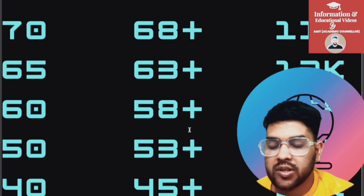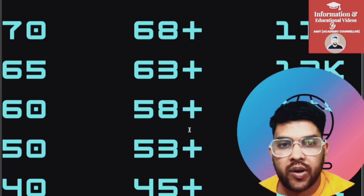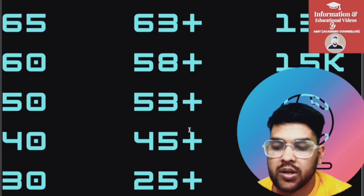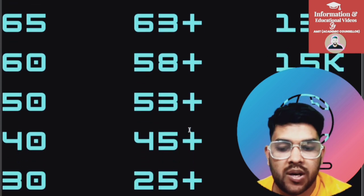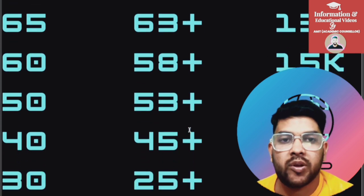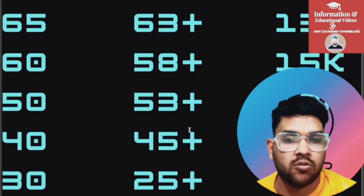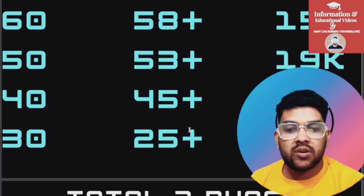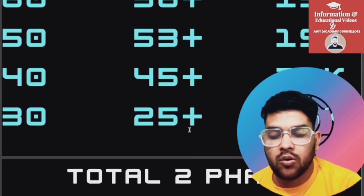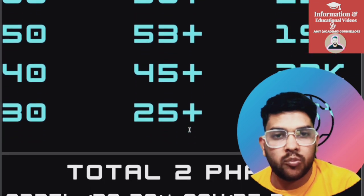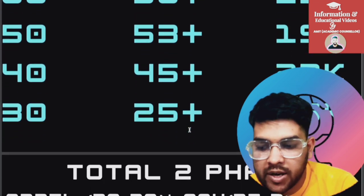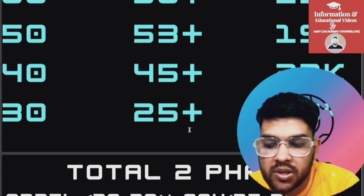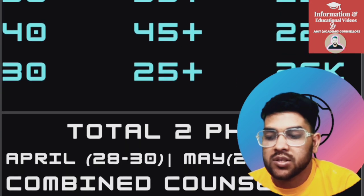For 50 percentile, 53 plus marks is required and rank will be around 19,000. For 40 percentile, 45 marks is required and rank will be around 22,000. For 30 percentile, 25 plus marks is required and rank will be around 26,000. This was about marks versus percentile versus rank. Now I will inform you about the exam dates — there will be two phases, similar to JEE.